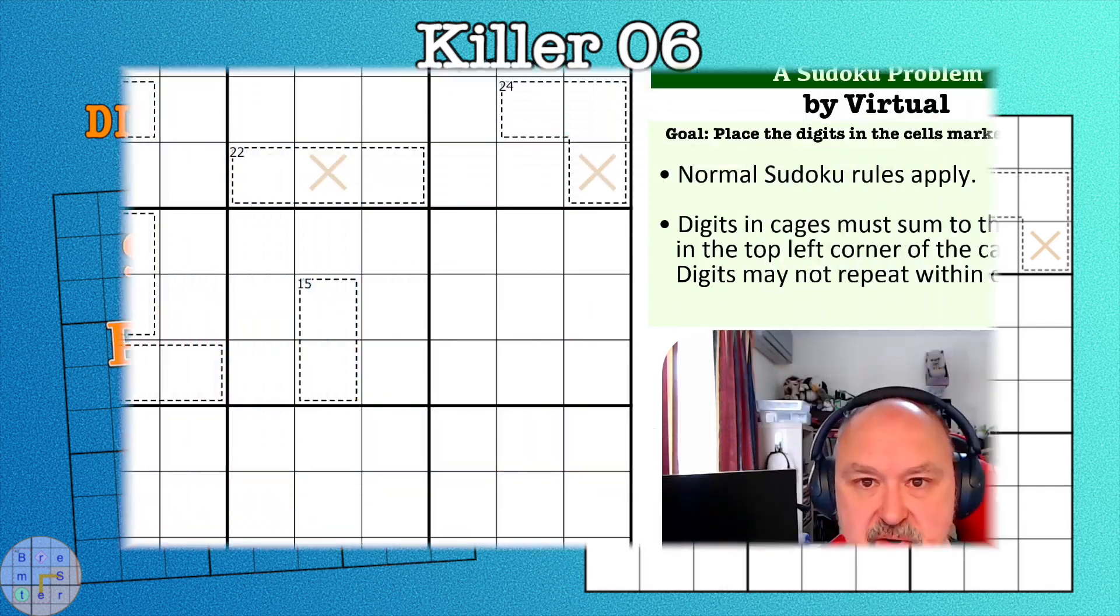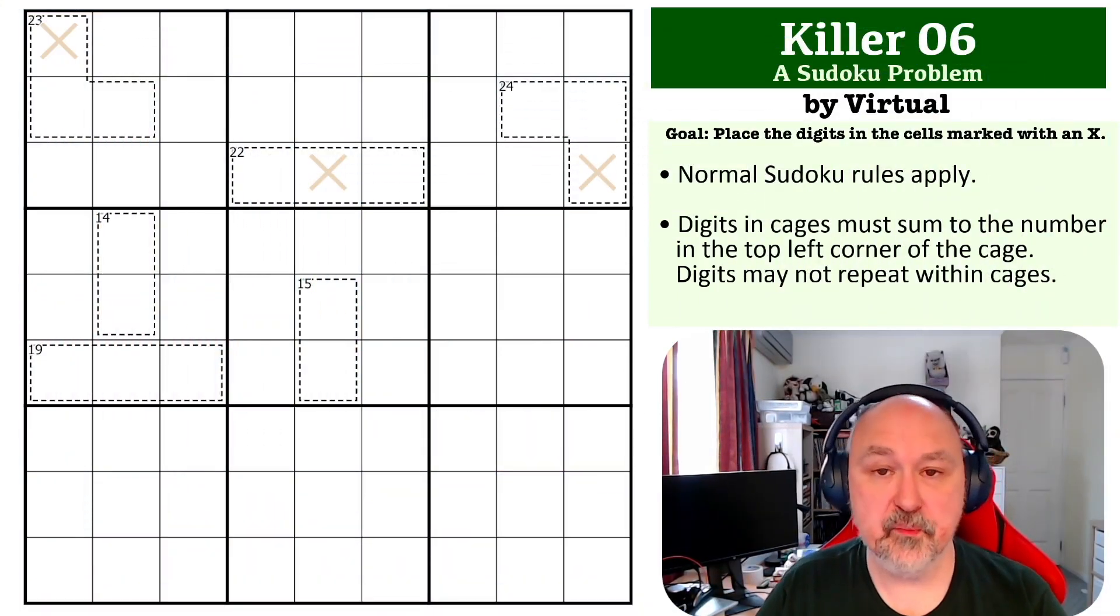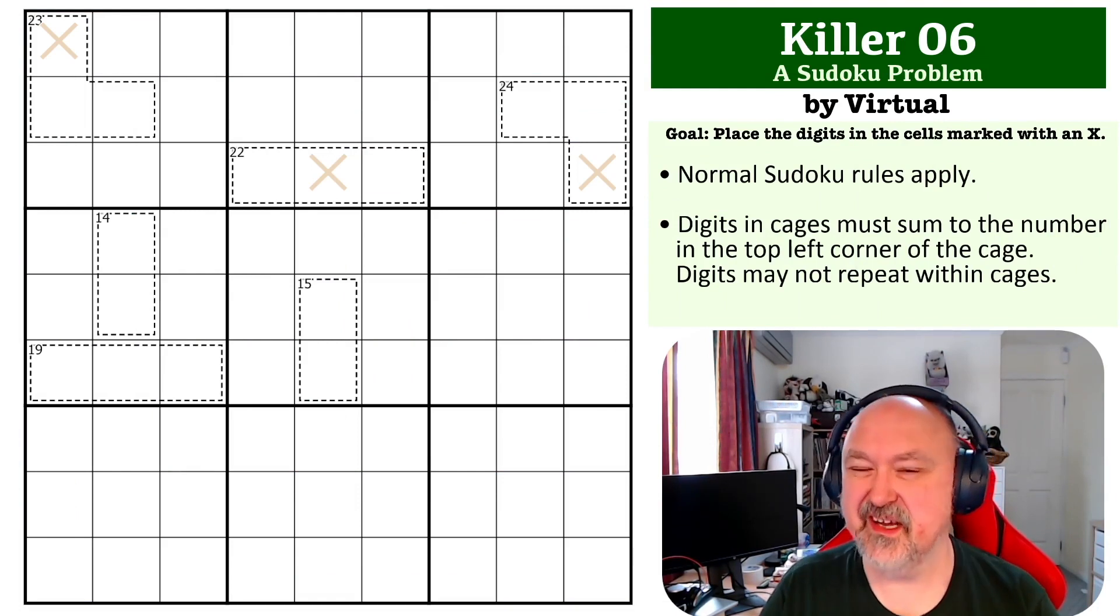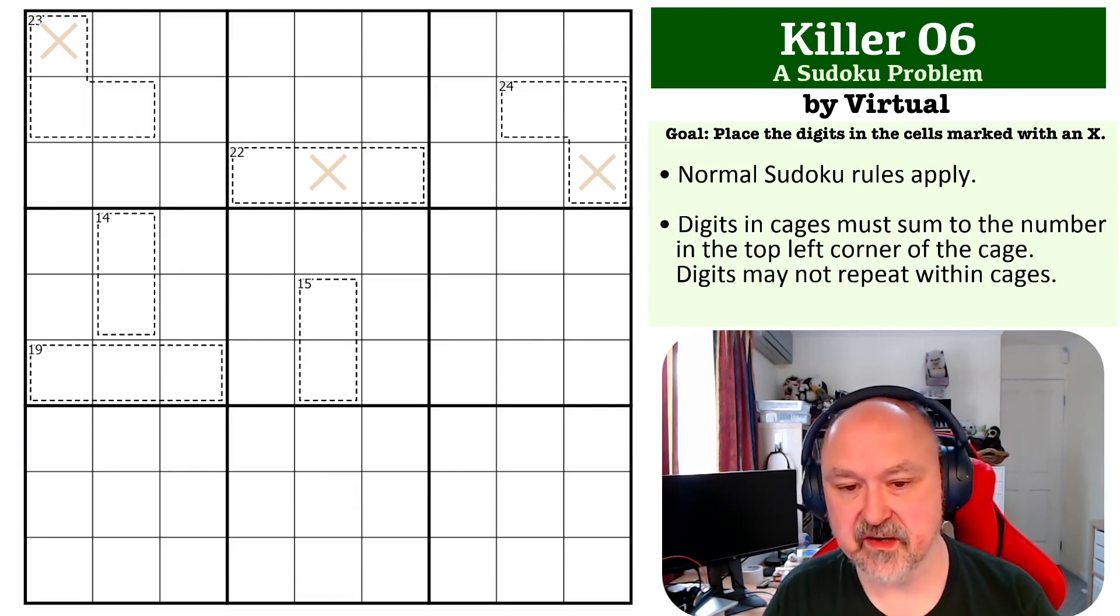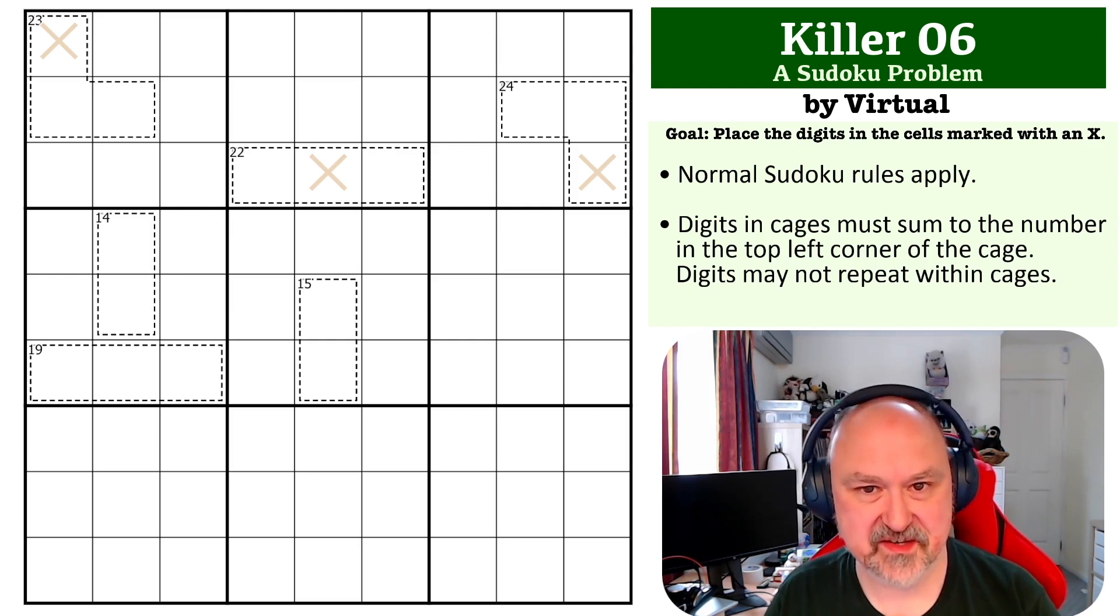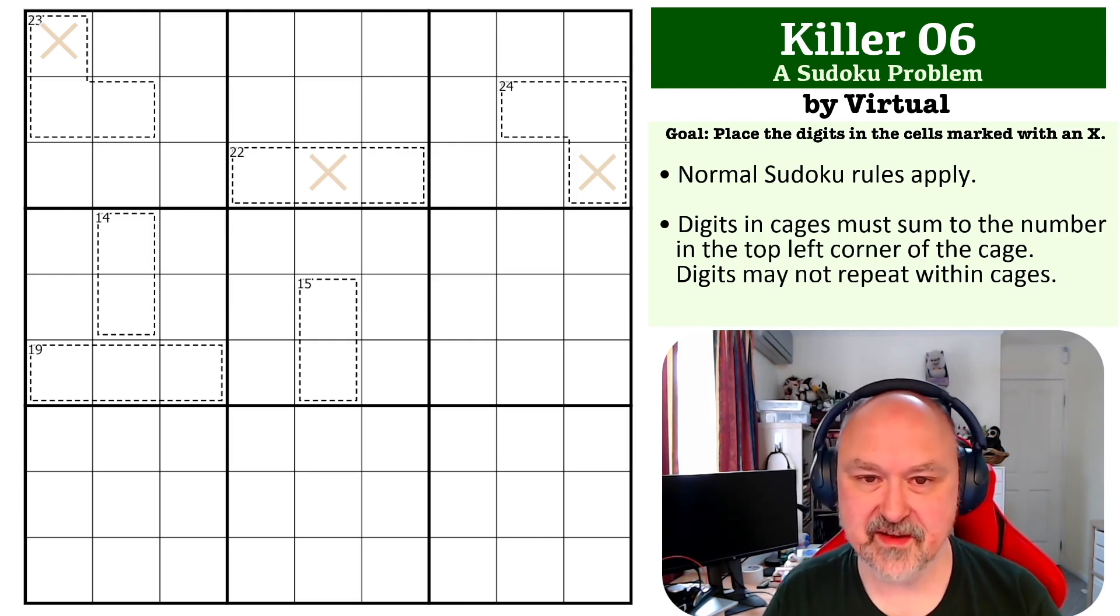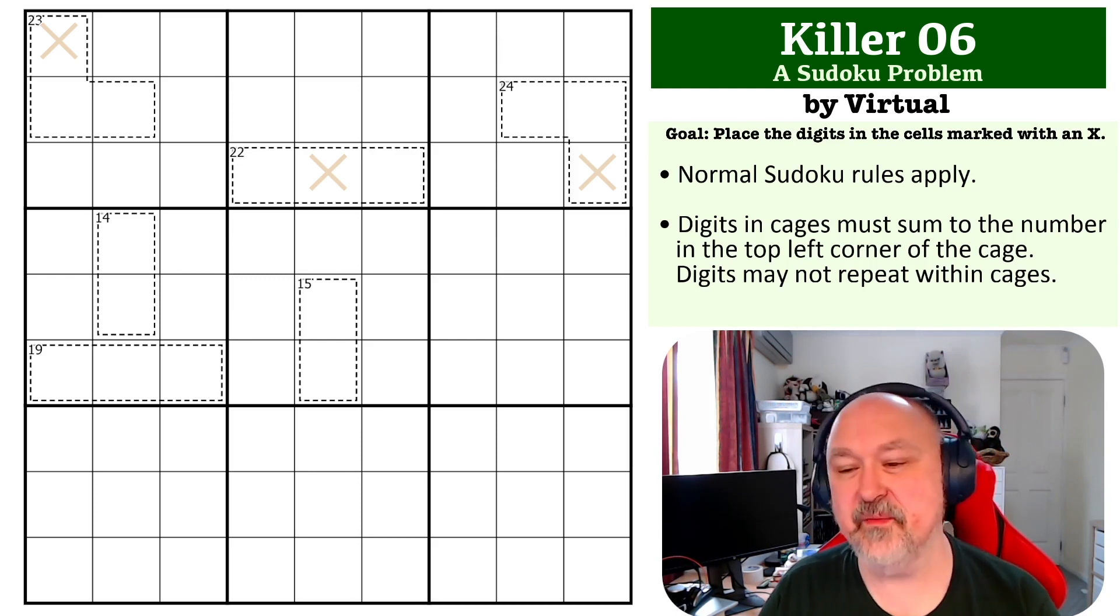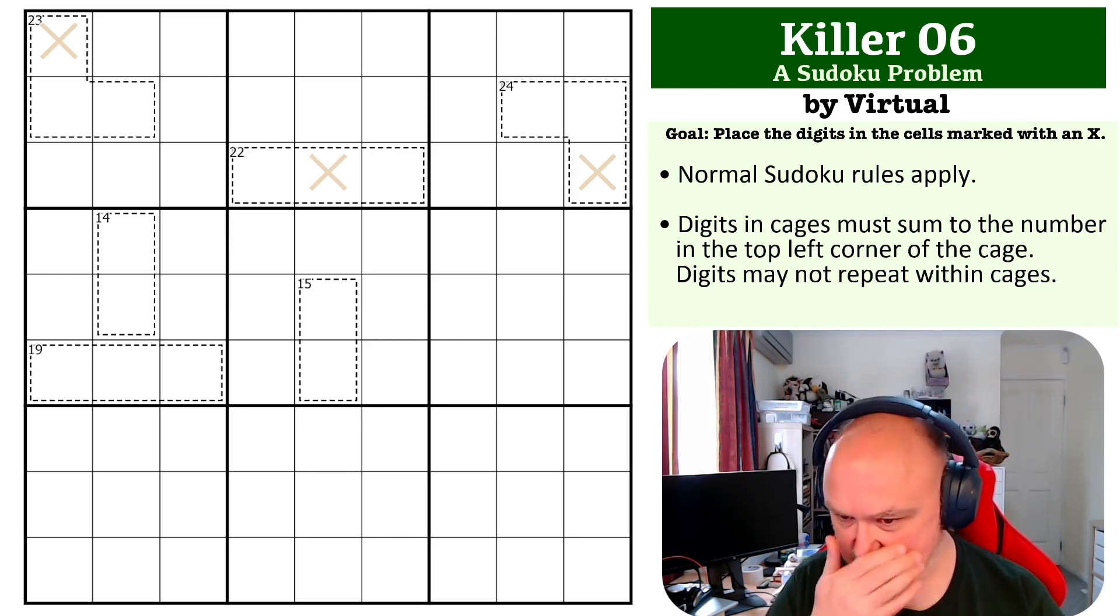Hey everyone, this is Bremster and now I'm coming to you with another killer problem in my Sudoku Problem series. Killer is an incredibly popular constraint and people like setting with it and people like coming up with interesting challenges for it and this is one that has had some interesting feedback. So this is from Virtual, thank you for submitting this one.